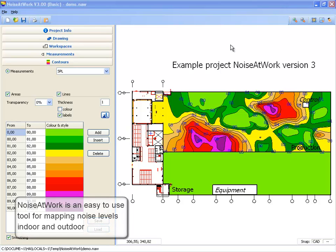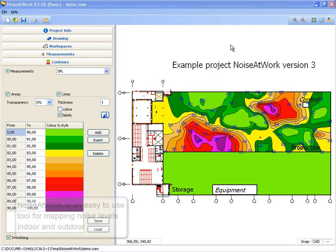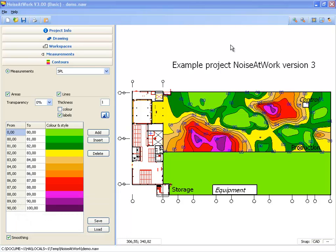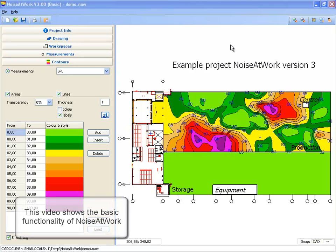Welcome to this introduction video of Noise at Work. This video will show the basic functionality of Noise at Work. This functionality is available in all configurations of Noise at Work.